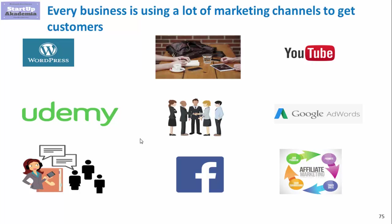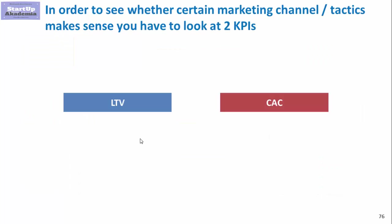One way to improve company results is to identify the channels with the biggest potential and profitability. To do this, look at two things: the lifetime value of customers brought from certain marketing channels, and the cost of acquiring them from that channel.